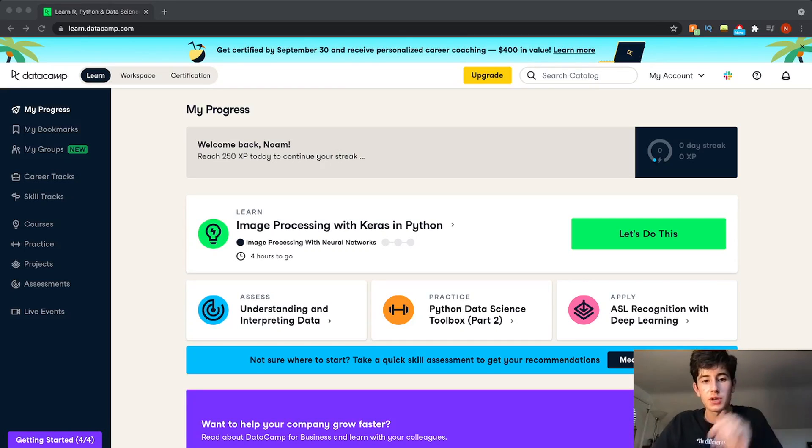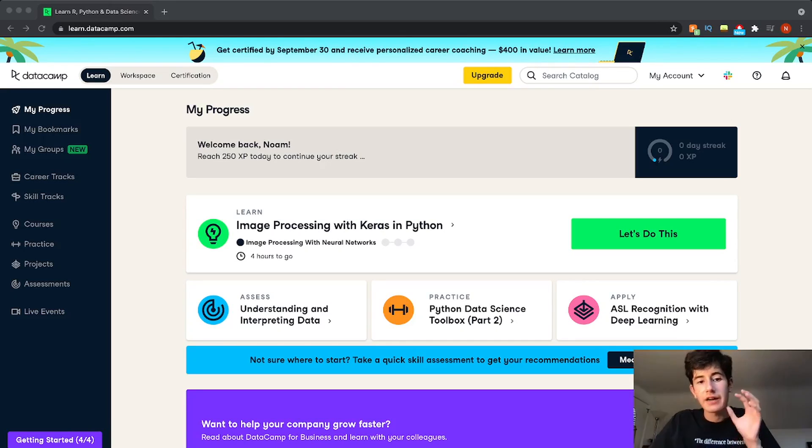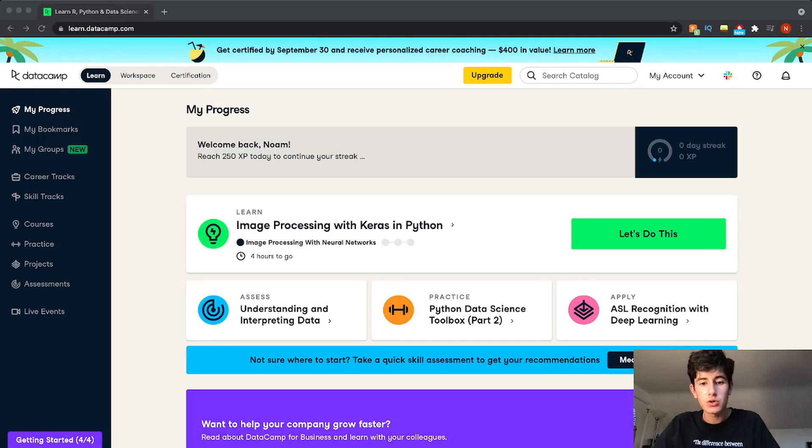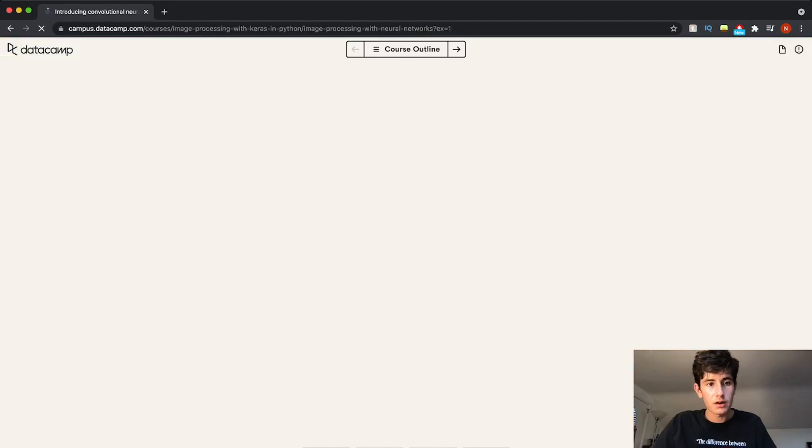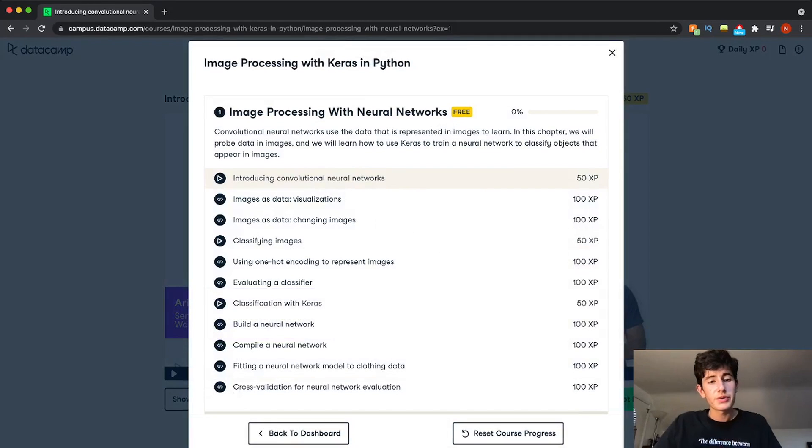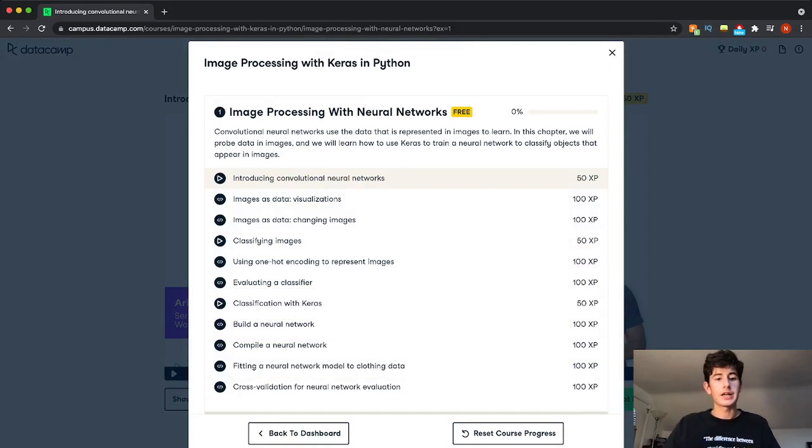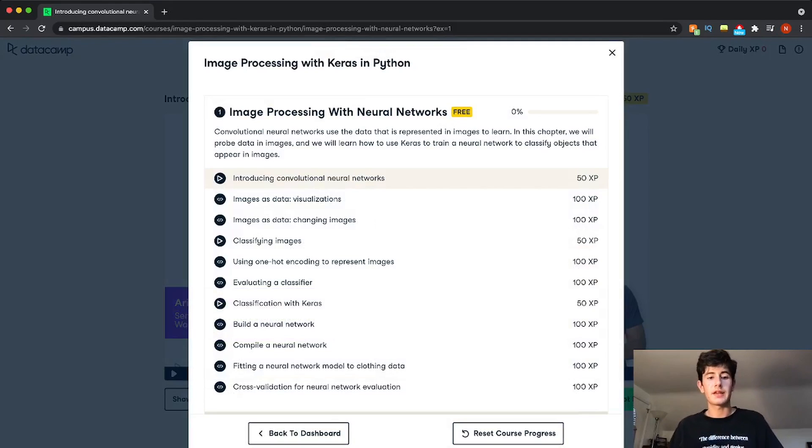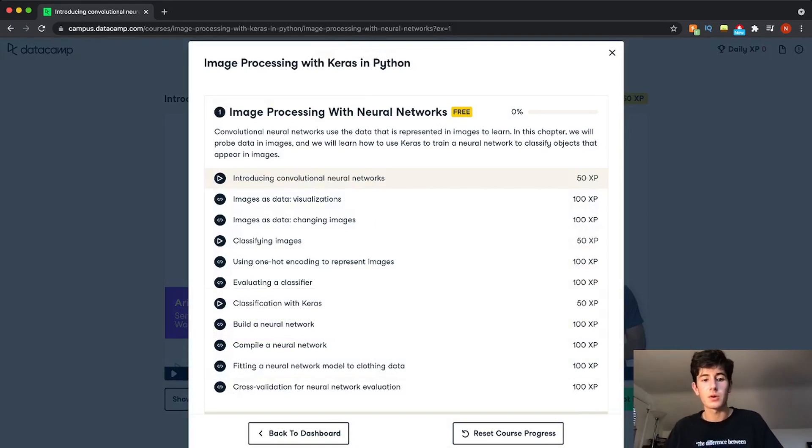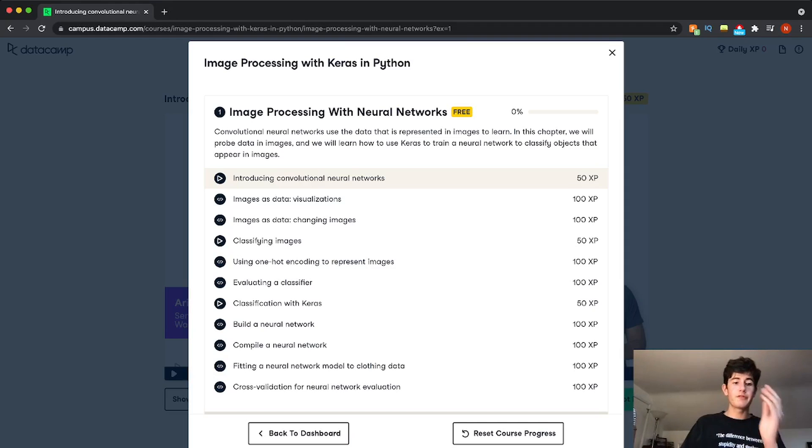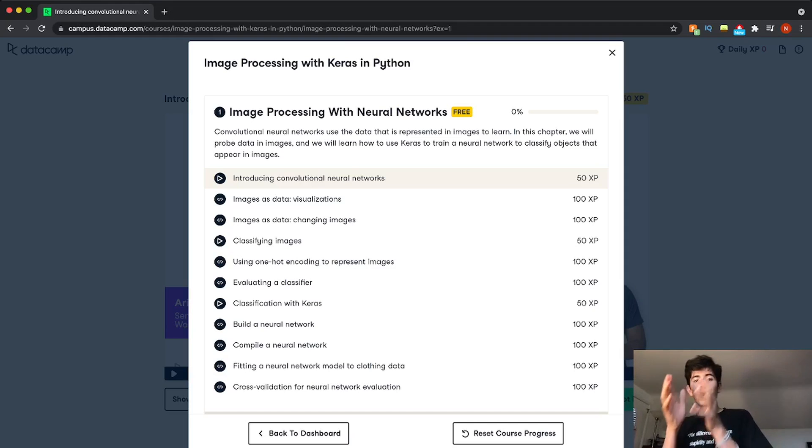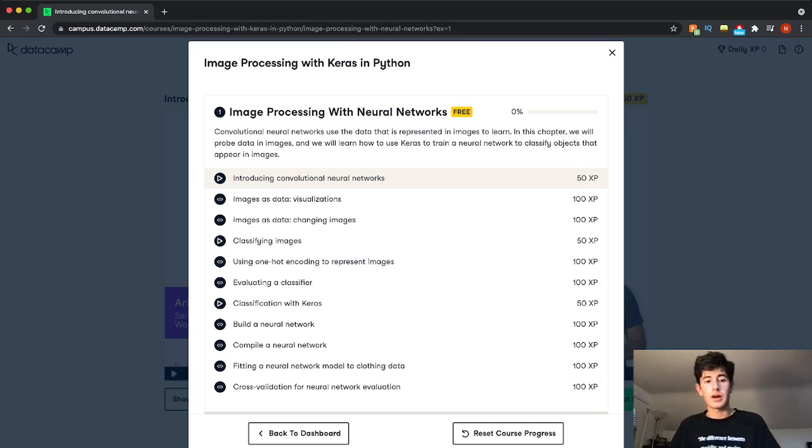So you can see here in the image processing with Keras and Python, I have four hours to go. Now usually, let's click on this course. Usually courses are four hours. So if we click on the course outline, we can see an outline of all the different content that is presented to us within this course.